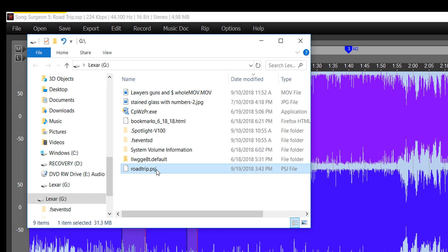Now we can pull the thumb drive out, take this to a second computer with Song Surgeon already installed on it. Song Surgeon will open this file with no problem because it contains the underlying audio file.